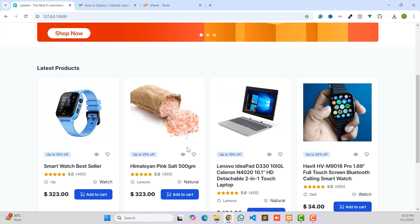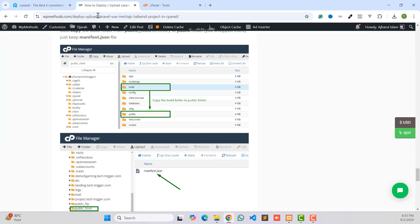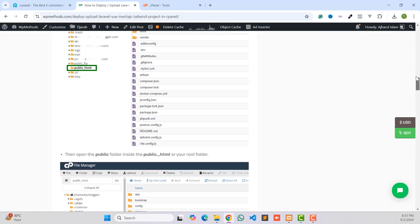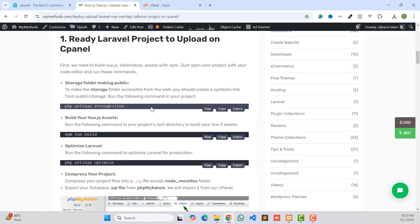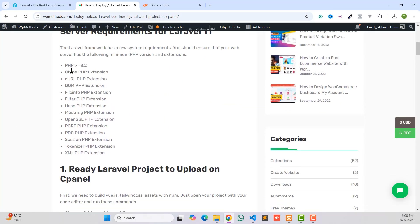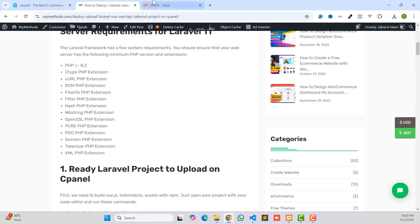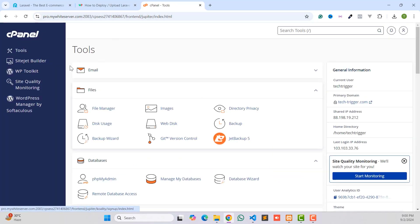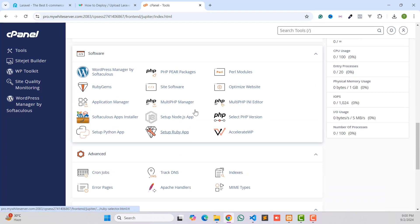Before starting, please like, comment, share and subscribe to the YouTube channel to get more updates. To upload the Laravel project on our server you can follow some steps, or follow the blog from my website — I will provide the link in the video description box below. We need to select PHP 8.2 from our cPanel to run Laravel 11. First, go back to your cPanel; if you don't have a cPanel you can follow my previous video to purchase one.